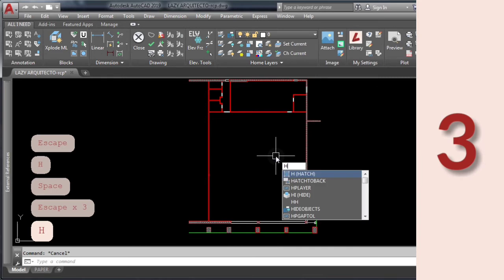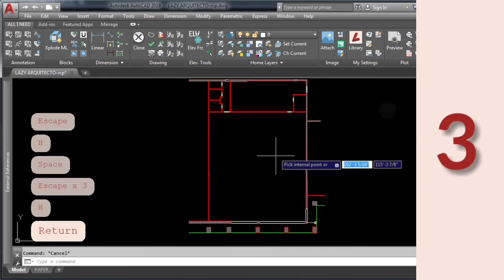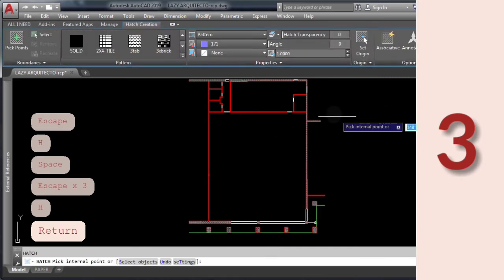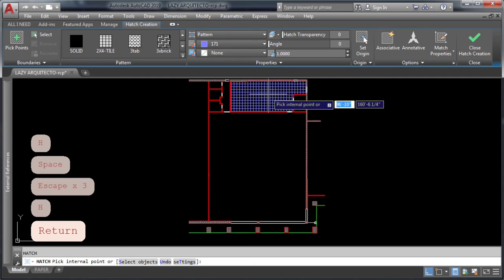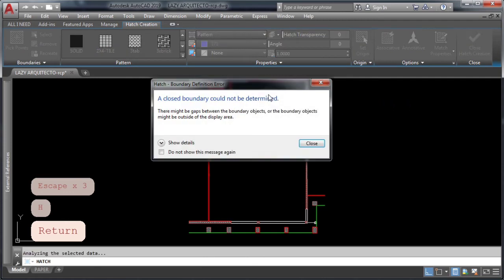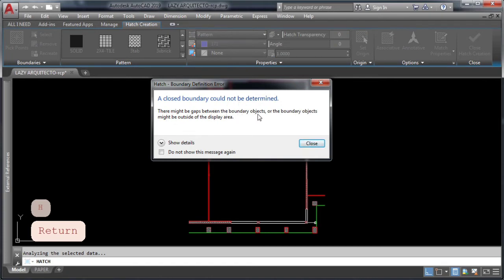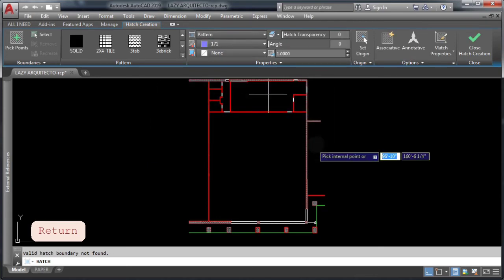AutoCAD trick number three. If you are still having difficulties trying to hatch an area in AutoCAD, like in this example, I have the following error message: a closed boundary could not be determined. So let's close this message.